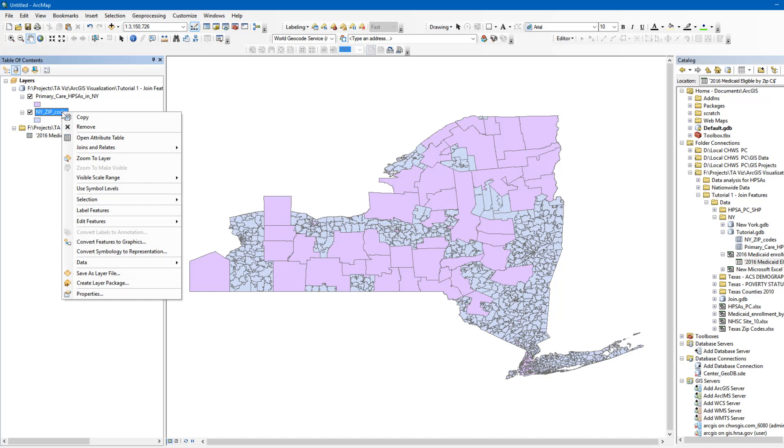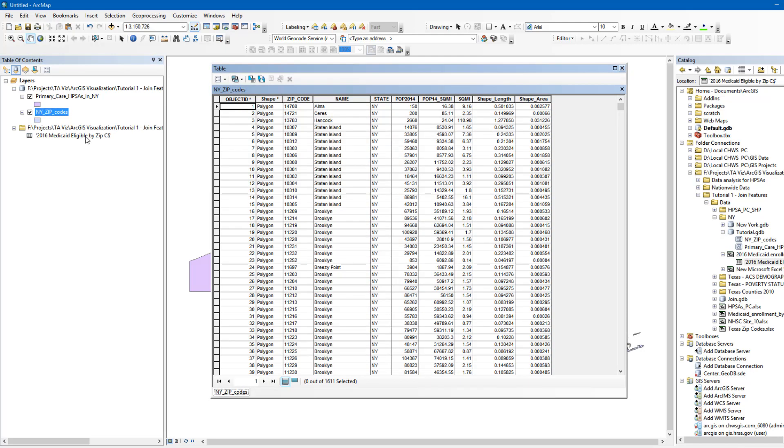The second dataset is New York ZIP Codes. The ZIP Code dataset, which is a Feature Class, contains several attributes in addition to the ZIP Code. The Object ID in the first column is a unique ID assigned by the software. The Shape column indicates that this layer is a polygon, which means that each record in this table is displayed as an area on the map.